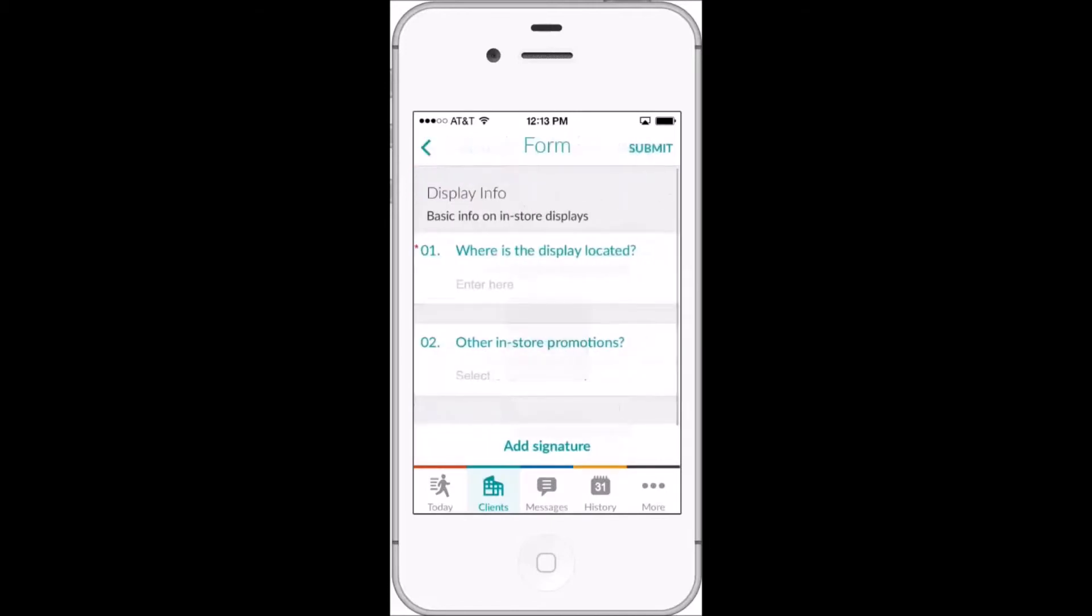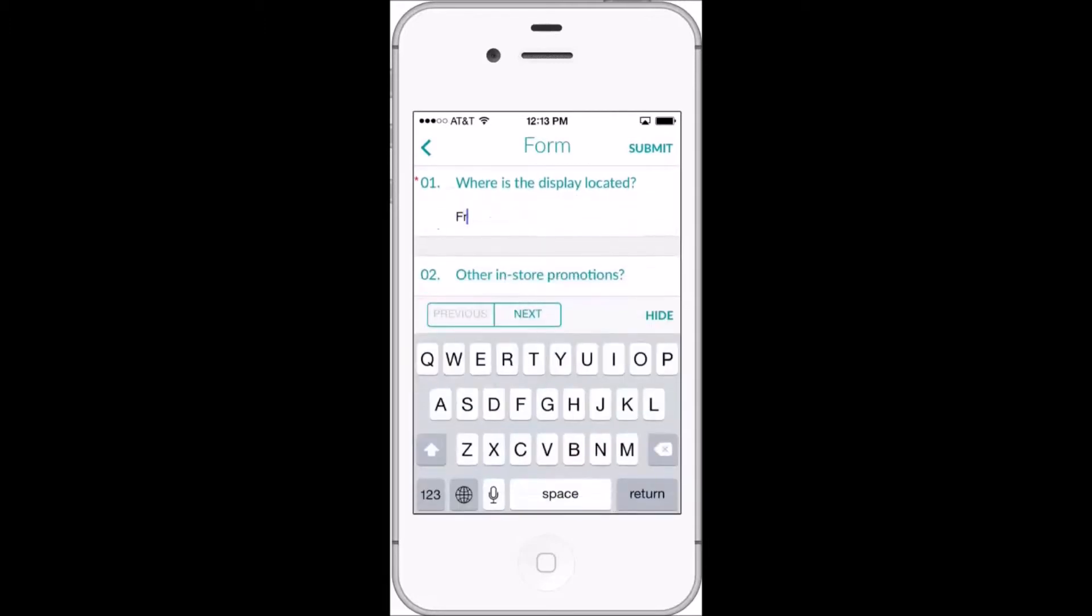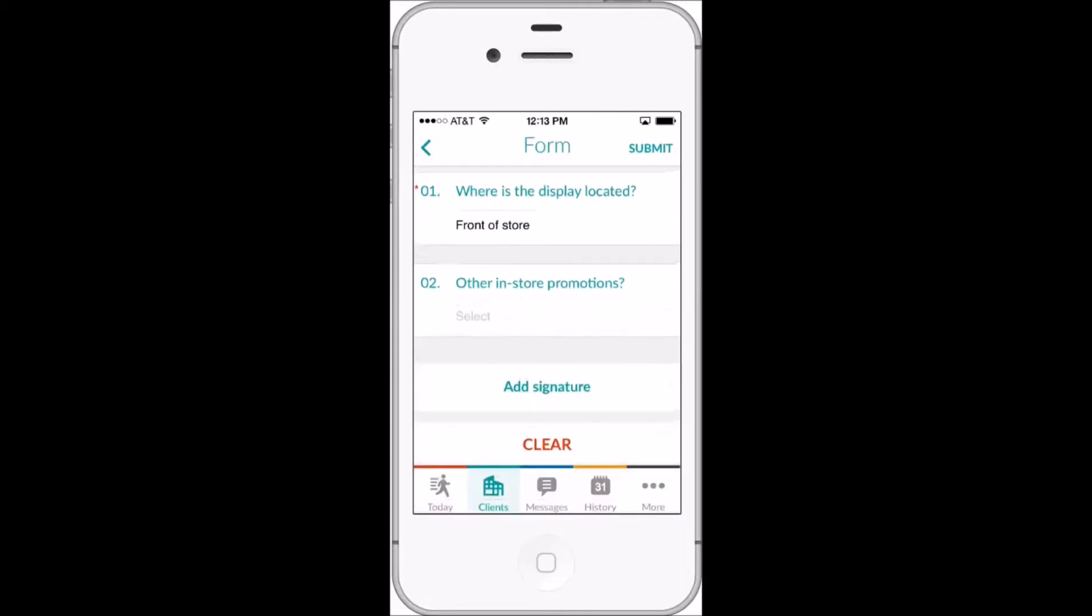Reps can open any form and fill it in one field at a time based on the parameters you set for the responses to each field when creating the form initially.